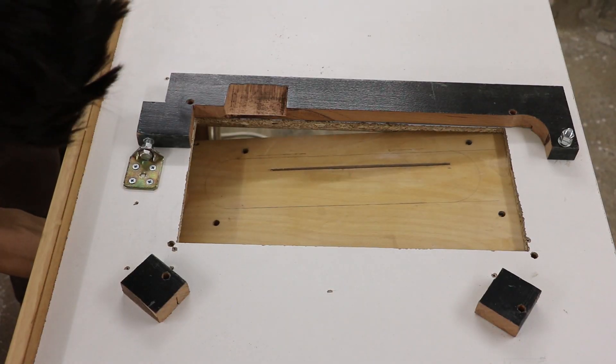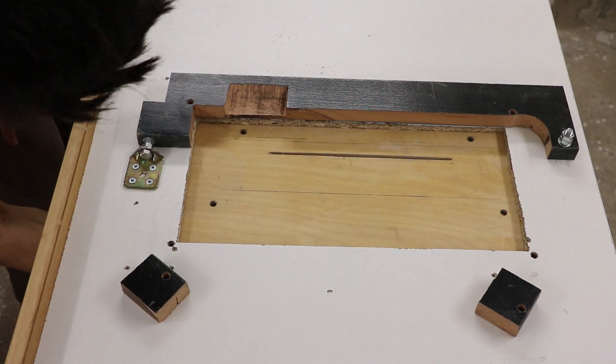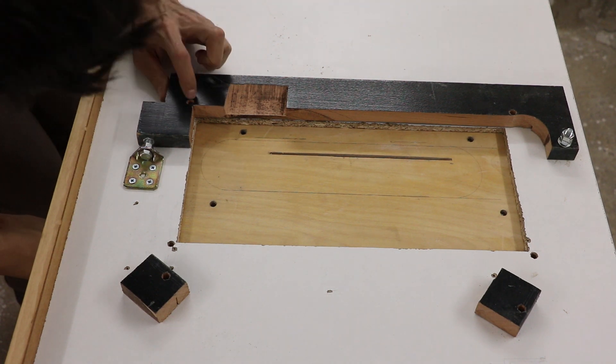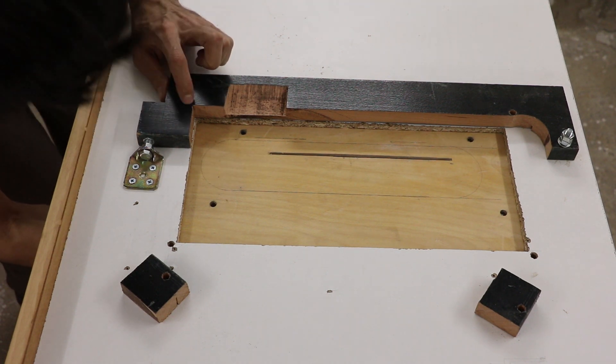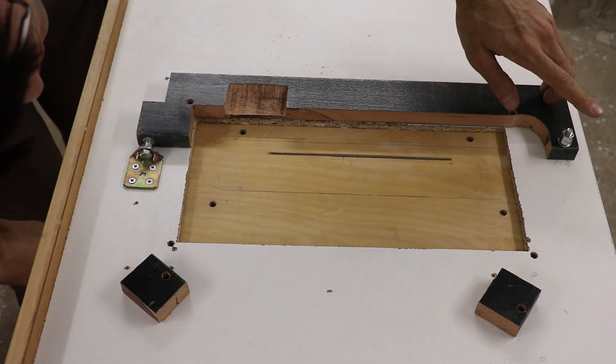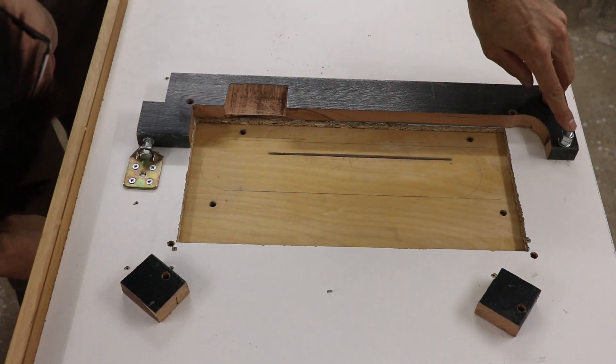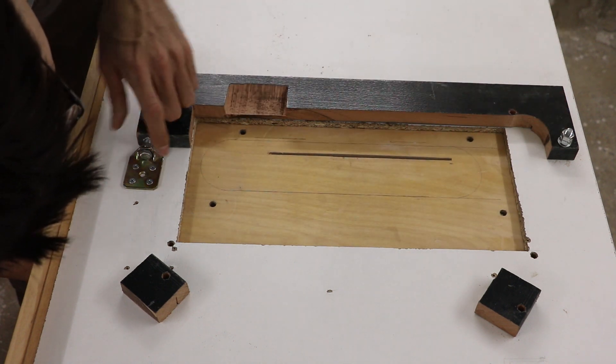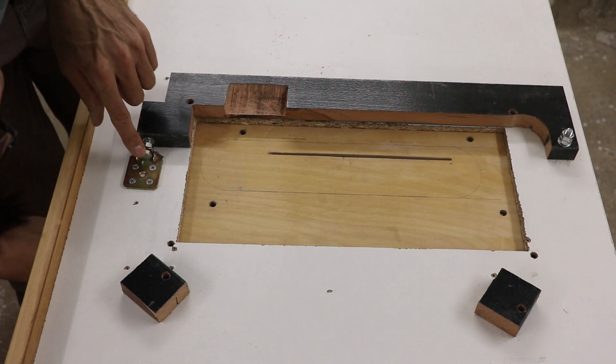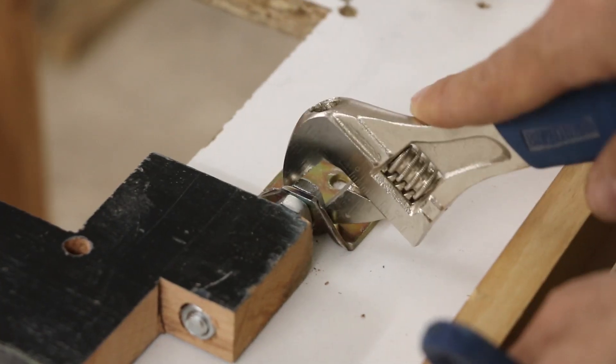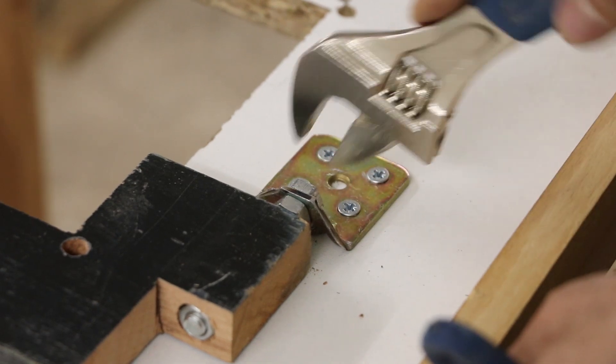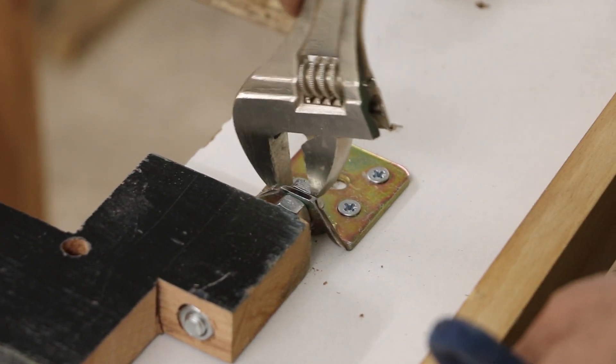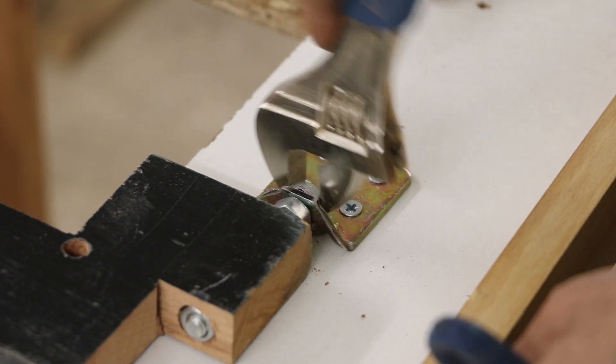So this is how it's gonna work. The plate that holds the saw connects to this arm here and here. Now, this arm can pivot around this axis, which is in line with the blade. So, by adjusting the bolt, I can control the angle of the blade and make it parallel to the fence.